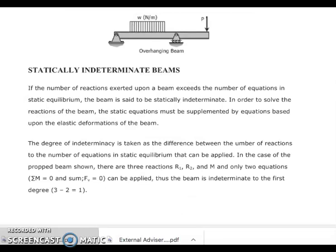For statically indeterminate beams, the number of reactions exerted upon a beam exceeds the number of equations of static equilibrium, so the beam is said to be statically indeterminate. We cannot use the static equilibrium equations alone to compute for reactions on the supports. In order to solve these reactions, the static equations can be supplemented by equations based on elastic deformation of the beam.